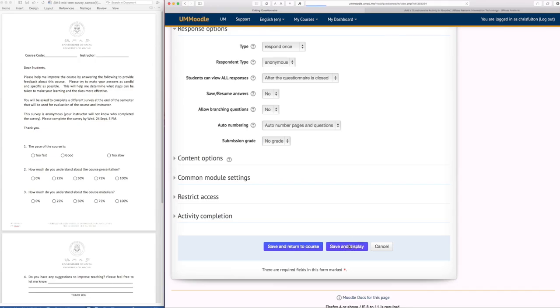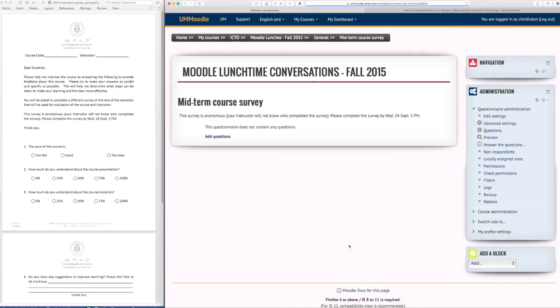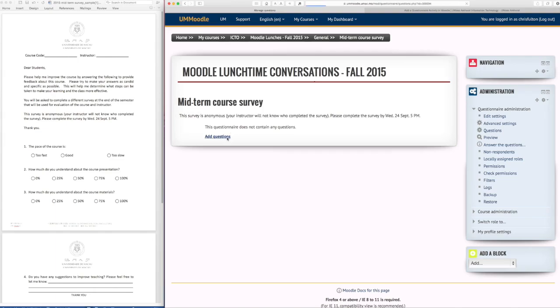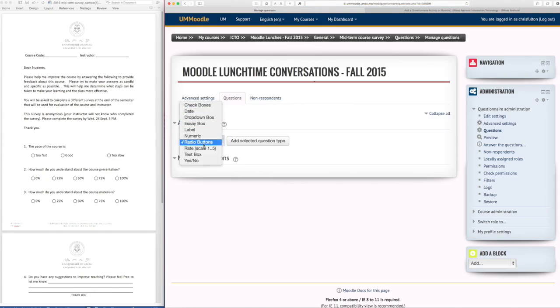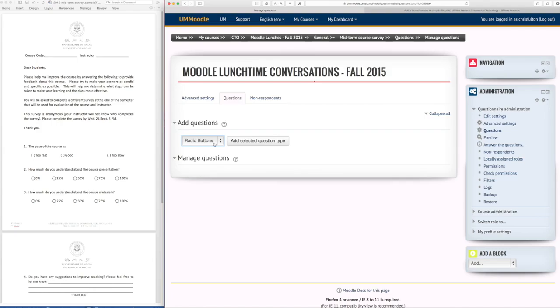Now I've created a questionnaire but I need to add some questions. So the first thing I'm going to do is add questions and I can choose like multiple choice questions or radio buttons. Once I've chosen this I can't change it so just be careful and then I'll add a question.